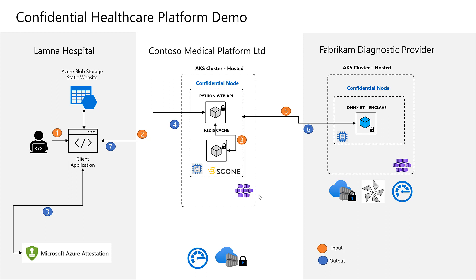Fabricam here is using an ONNX based model that Microsoft ONNX team is making available for running it confidentially as well.